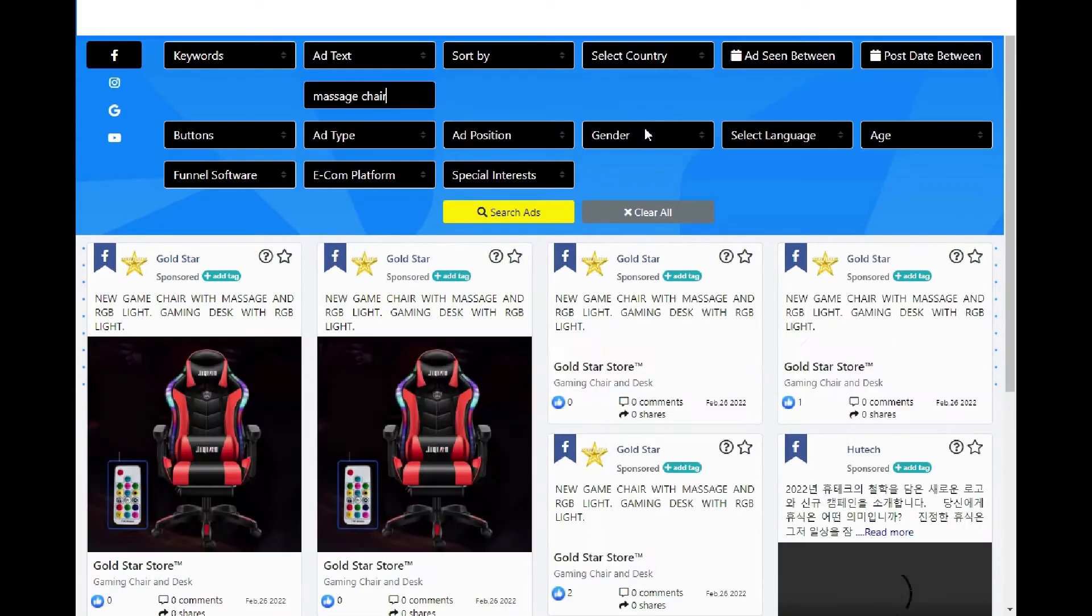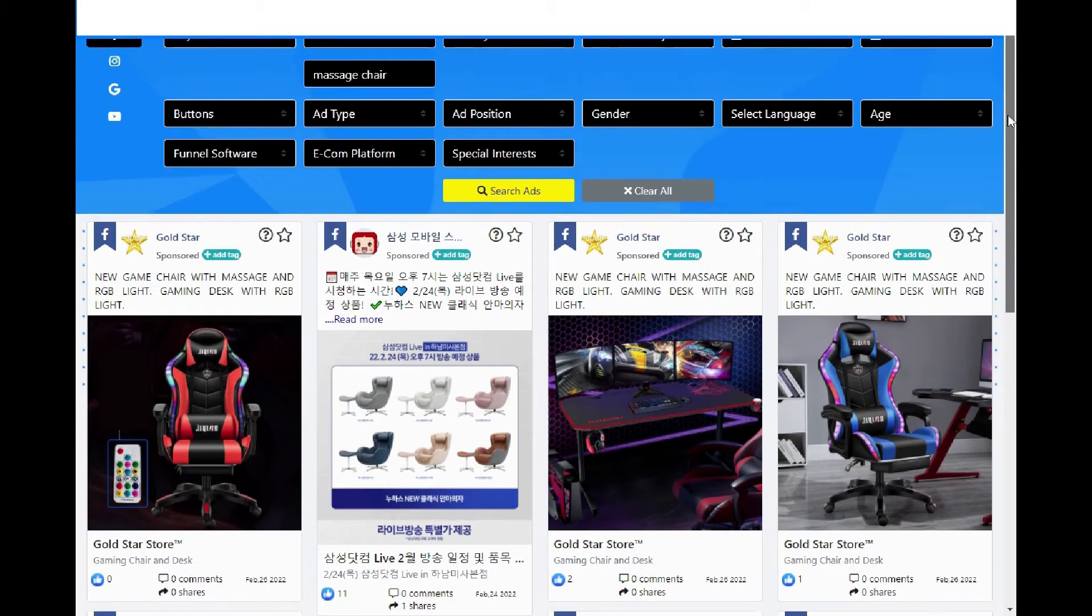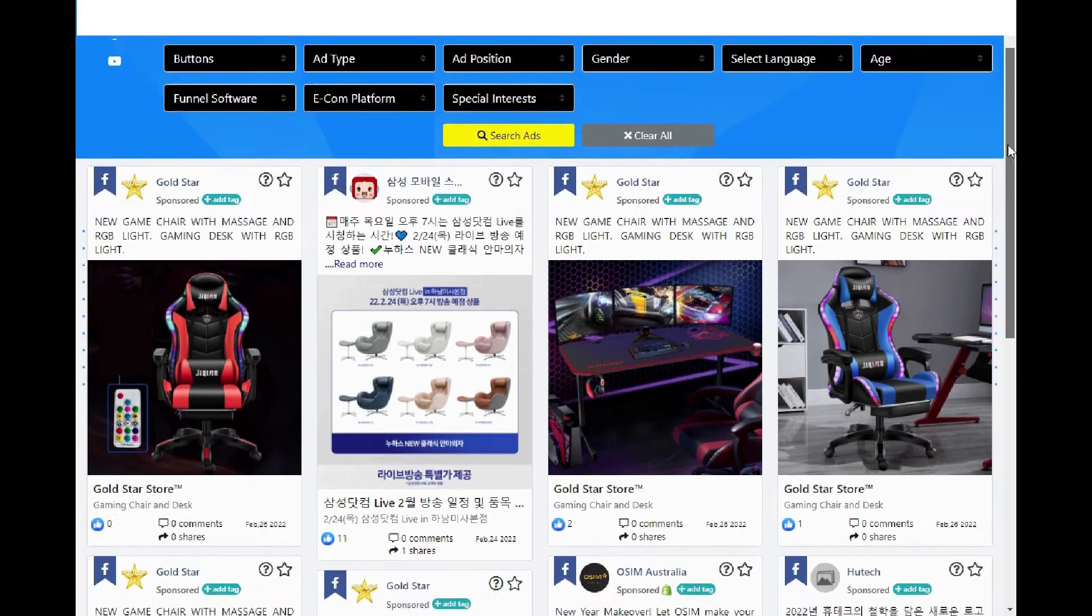The area with a white background is now populated with the ads for the massage chair keywords. These ads are from all around the world and are in several languages.